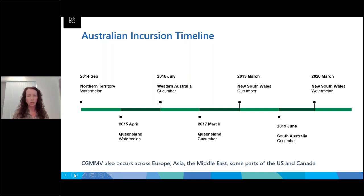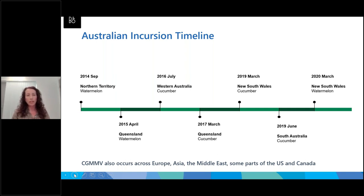The recent detections in New South Wales include a couple of properties with field-grown watermelons near the Victorian border and another one in the Sydney Basin in protected cropping cucumber. These properties have no known linkages and involve multiple crops, varieties, and seed companies. The difficulty with tracing back for these outbreaks is we hit roadblocks with information. I'm also in the process of doing some genetic analysis on the samples collected from NSW to help understand if it's linked to any other Australian populations.